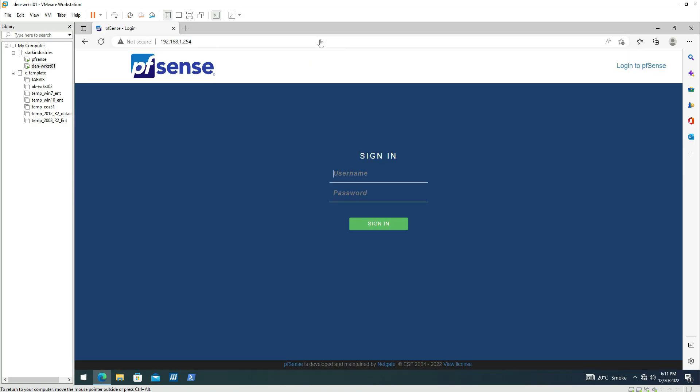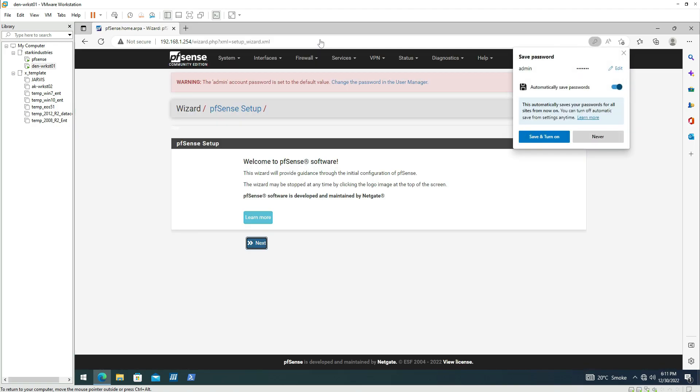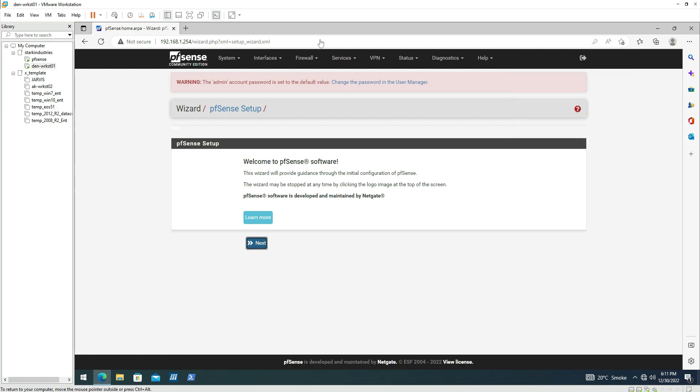The default username and password for the firewall is username admin and the password for this firewall is PFSense. You can see it. And once we provide the password and username, we can click on sign in and this is the screen to configure it further. Let me pause it here so that we can configure the firewall in the next video. Thank you.